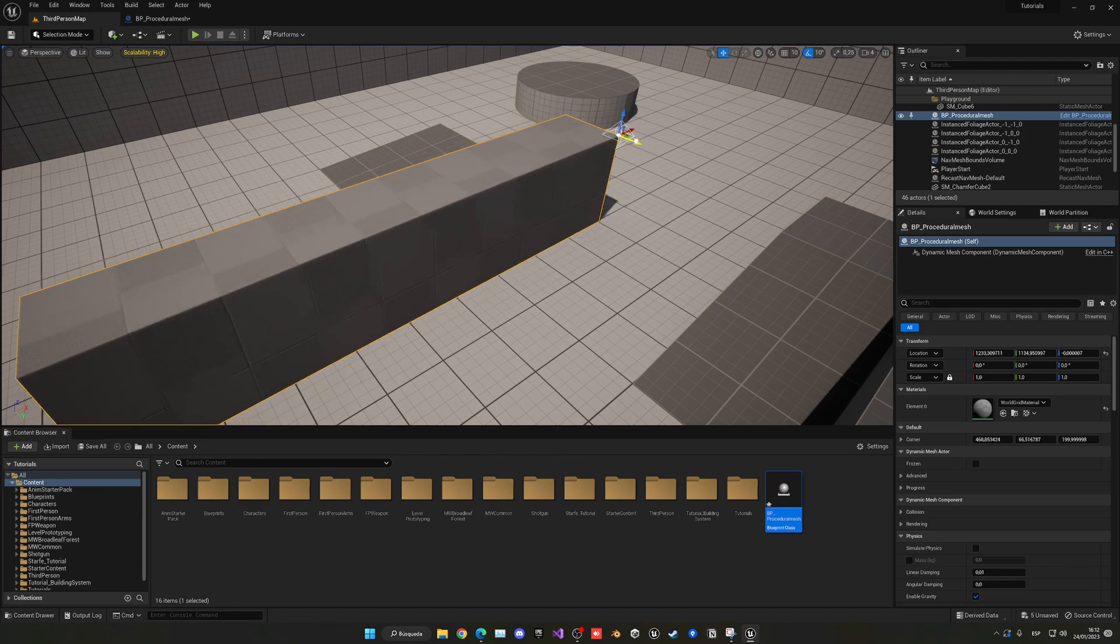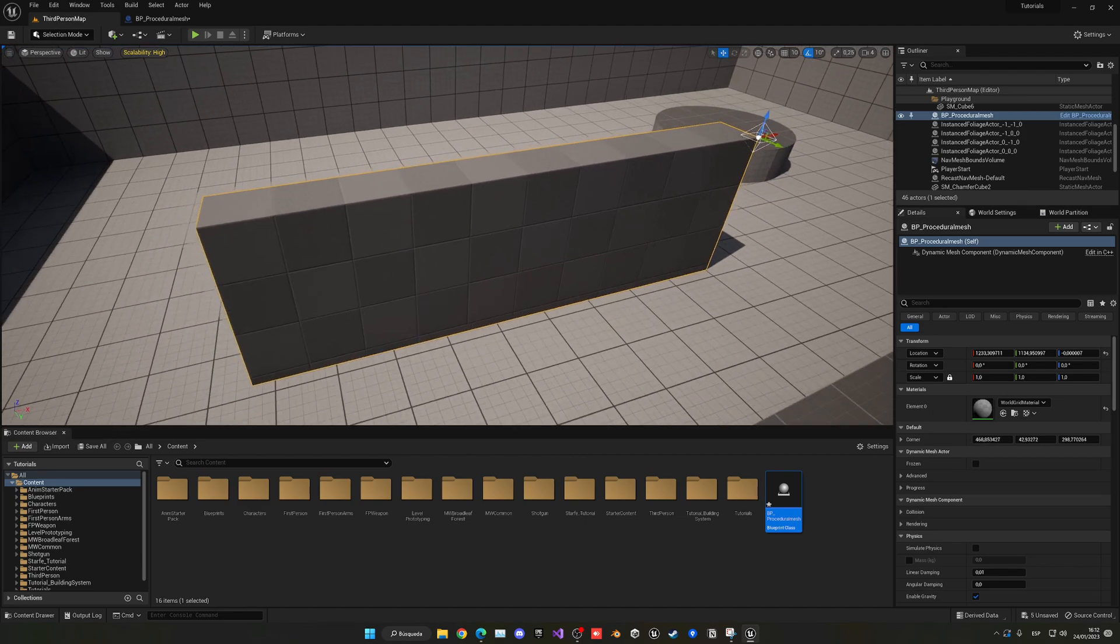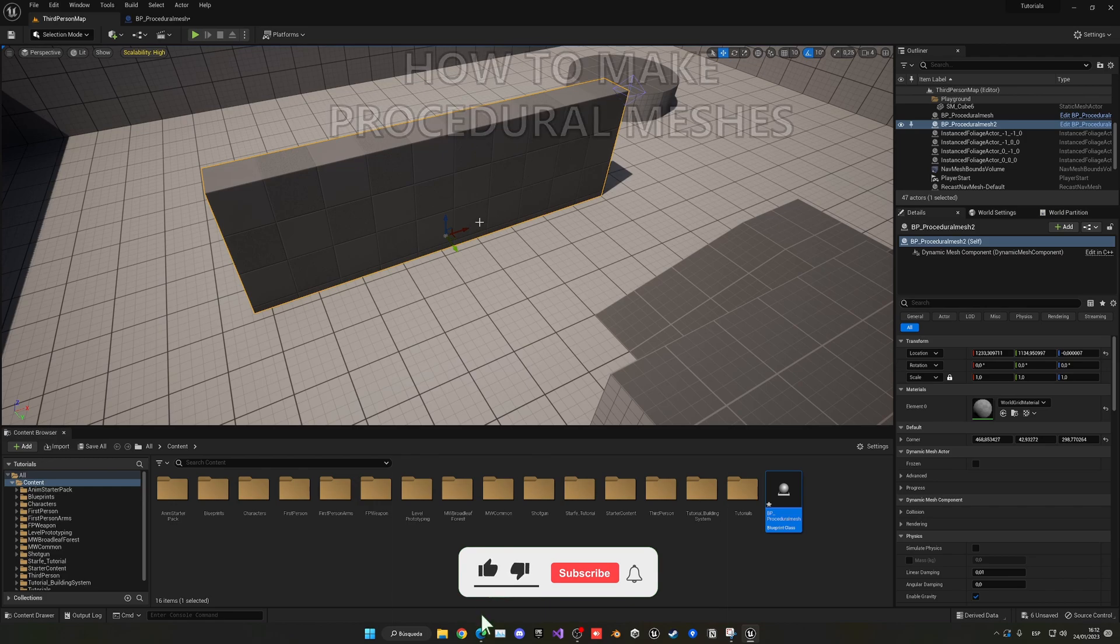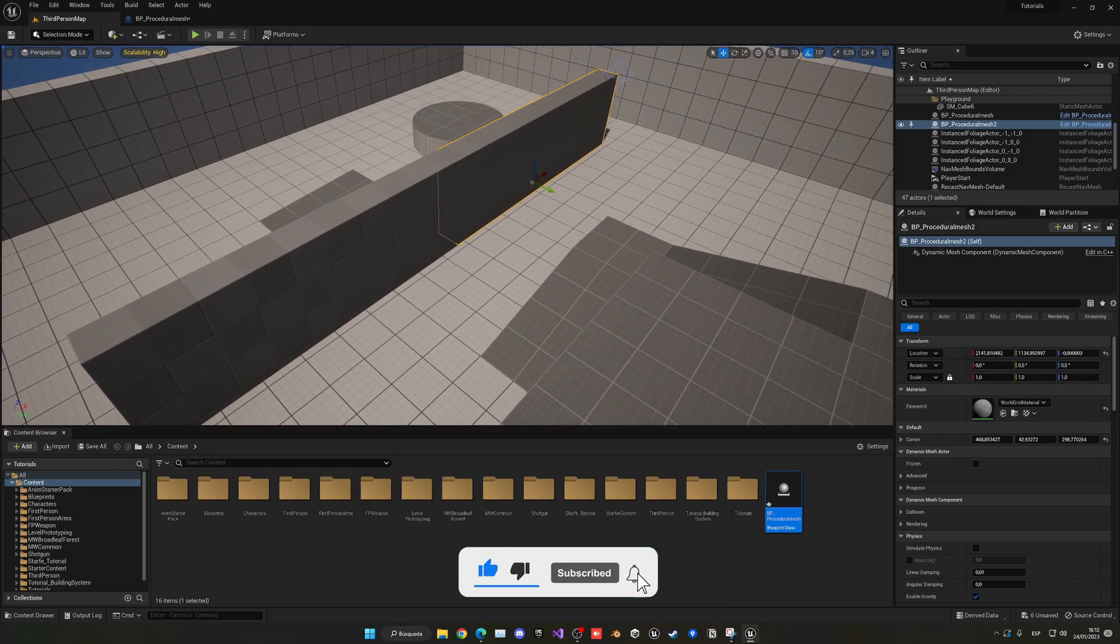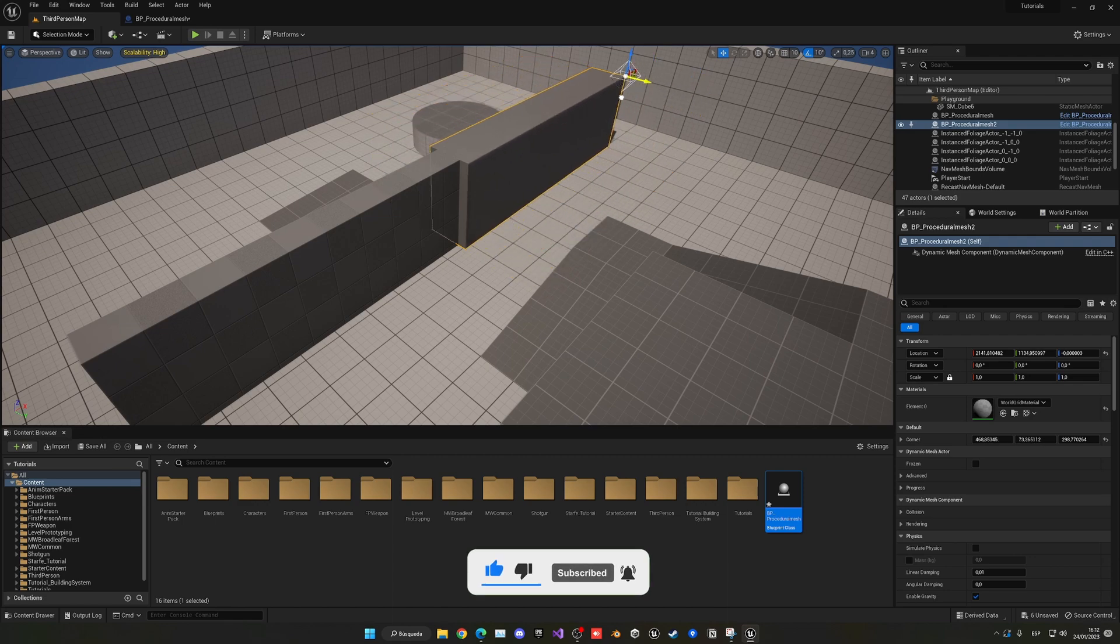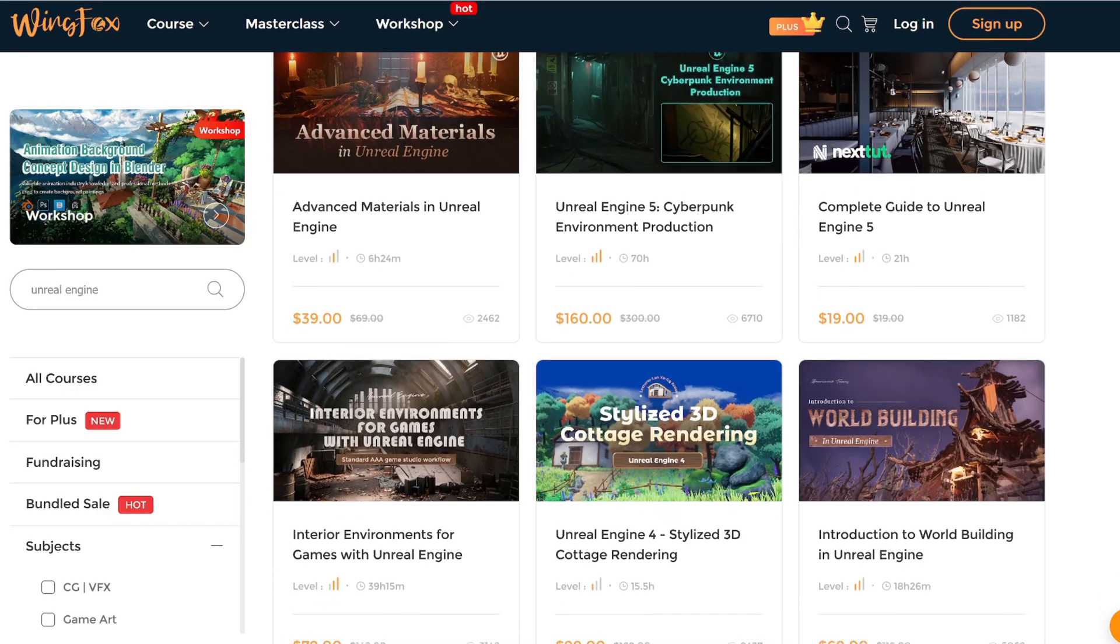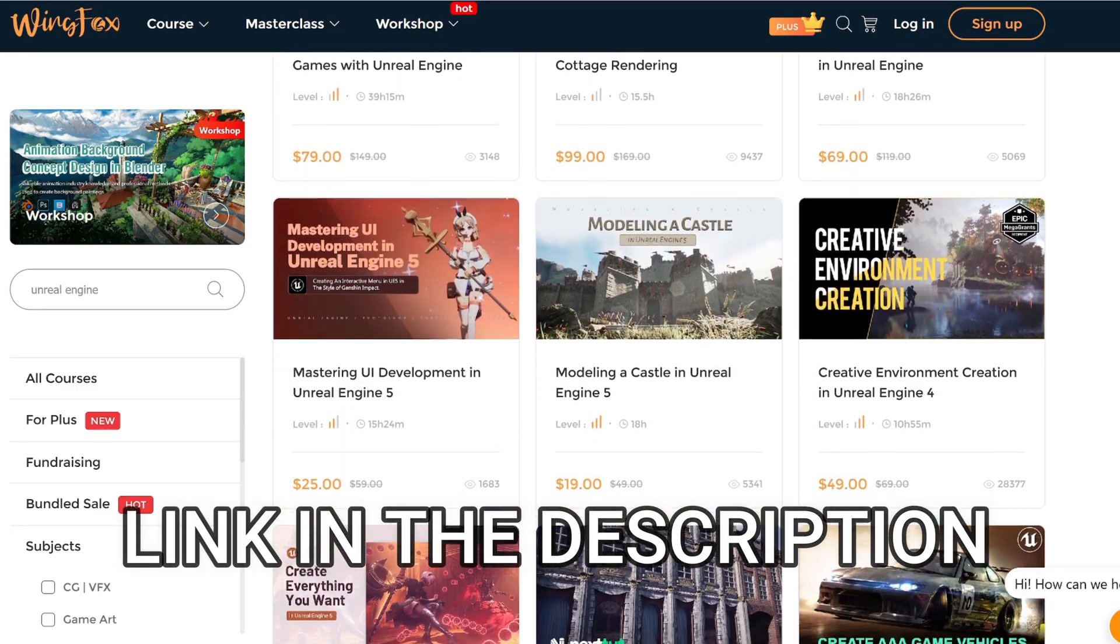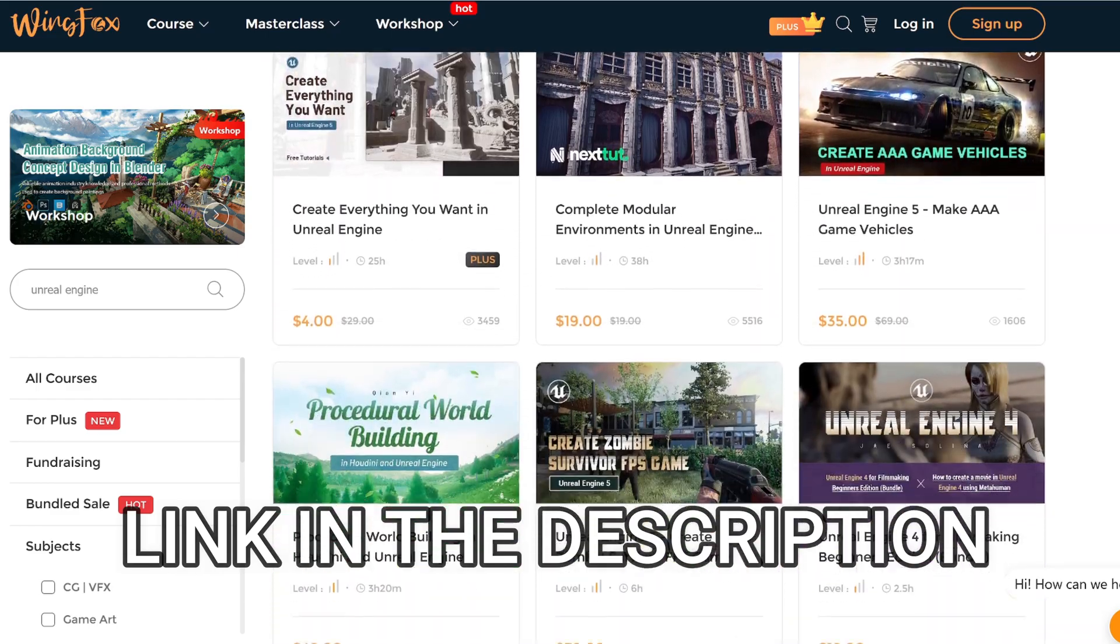What's up guys, welcome to a new Unreal Engine 5 tutorial. Today I'm going to show you how to make procedural meshes in Unreal Engine 5 using the Geometry Script plugin. This is going to be a very easy video to follow, so let's get started. But first, check out the link in the description for some Unreal Engine courses on WinFox.